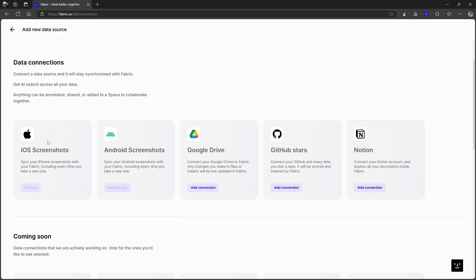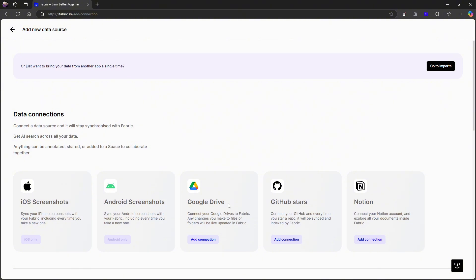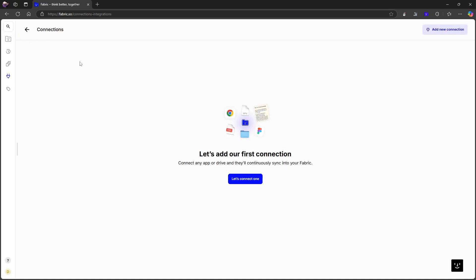But as of right now, you have iOS screenshots, you have Google Drive, you have GitHub stars, and you have Notion. In my case, the Google Drive one and the Notion one, even though I don't use Notion anymore, could be cool. GitHub stars, iOS screenshots, not really that important to me. But these are basically integrations.